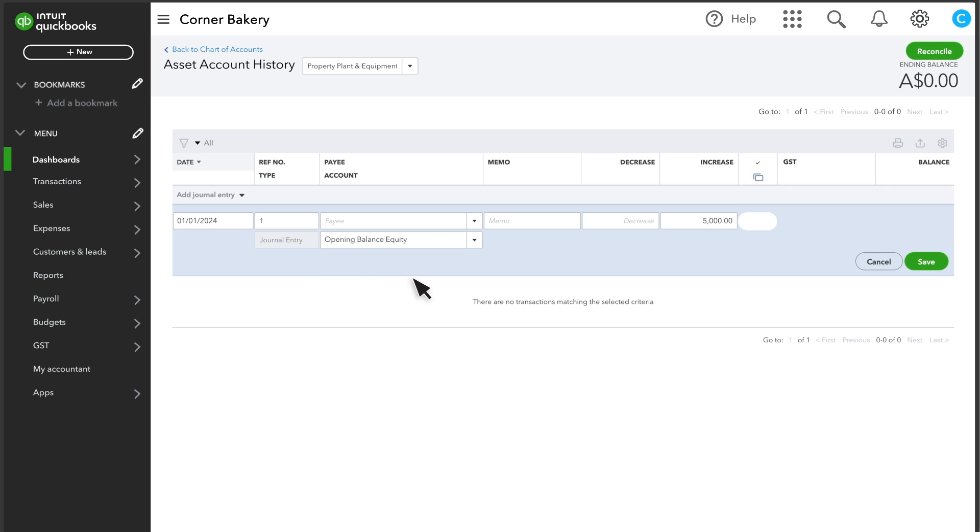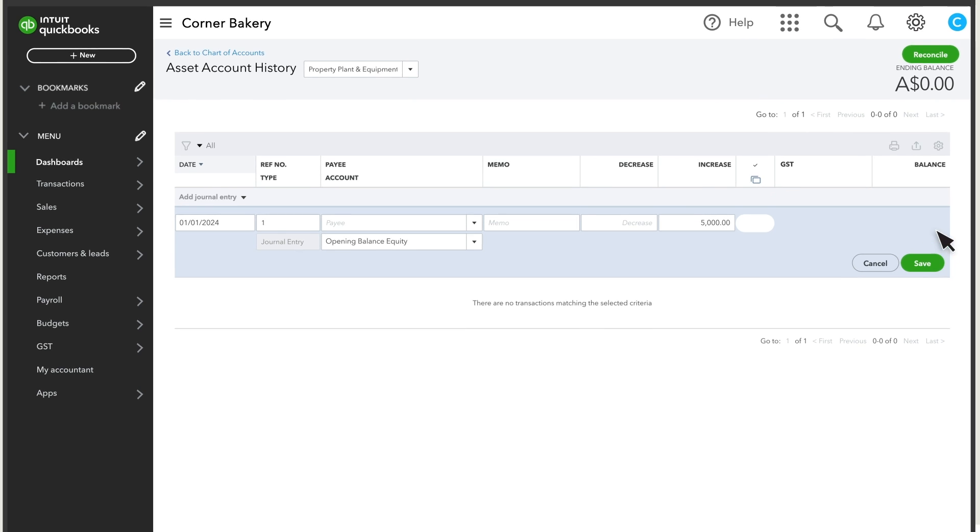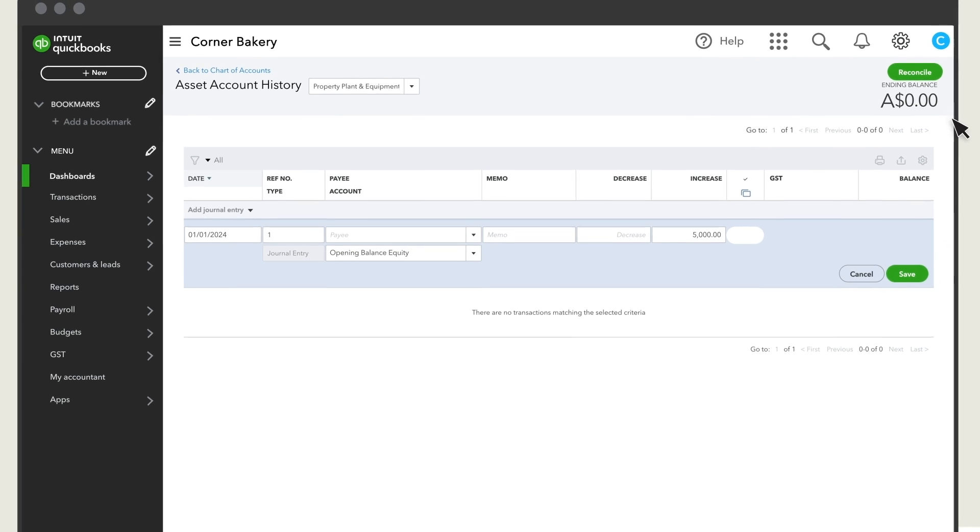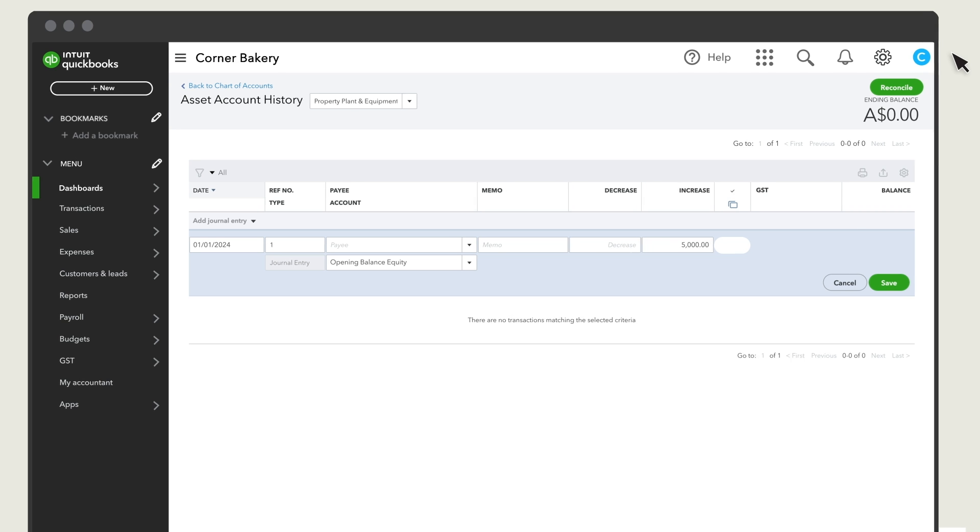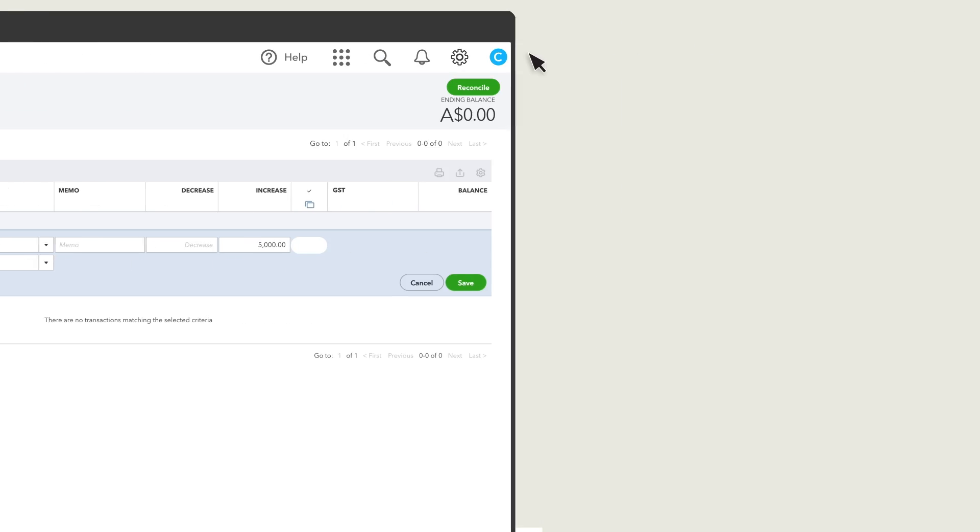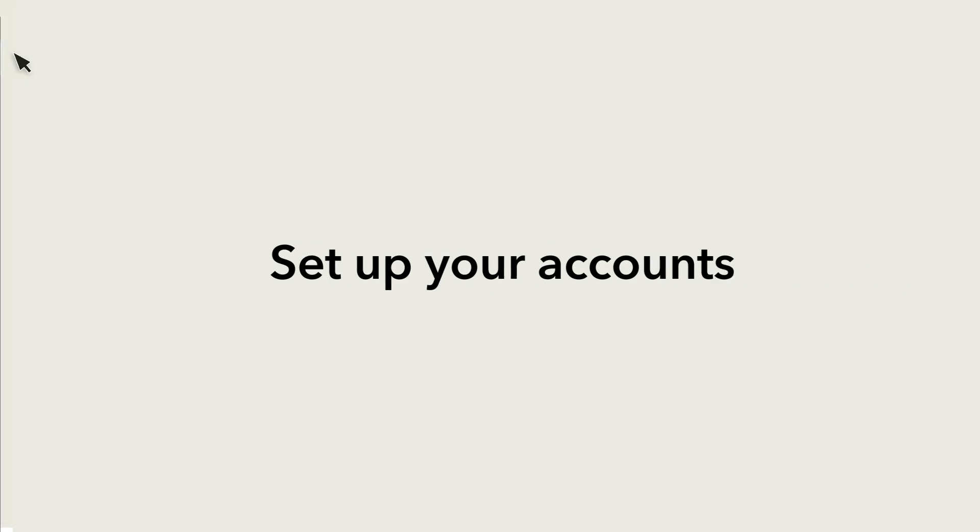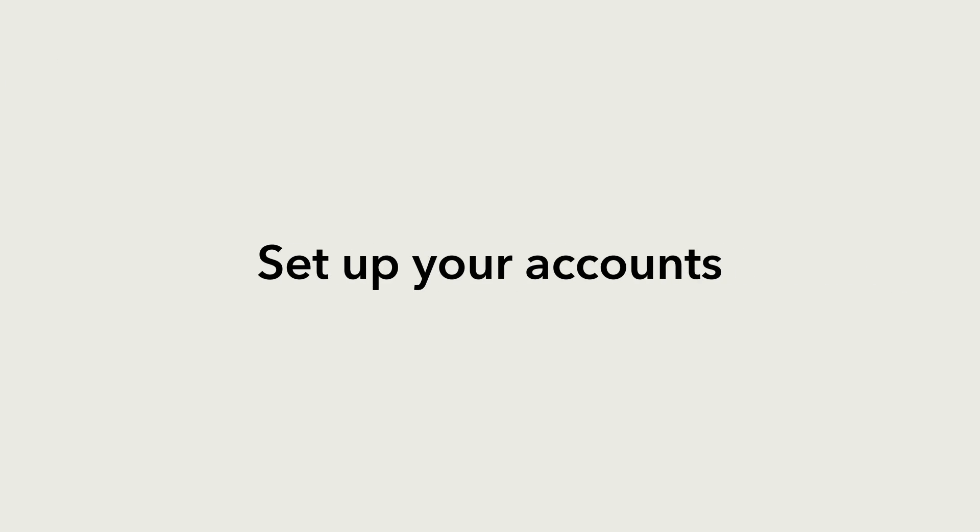Note that if you use QuickBooks Online Accountant, you can also use Chart of Accounts templates to quickly set up a client's Chart of Accounts. Now you're ready to set up your accounts one by one or in a batch.